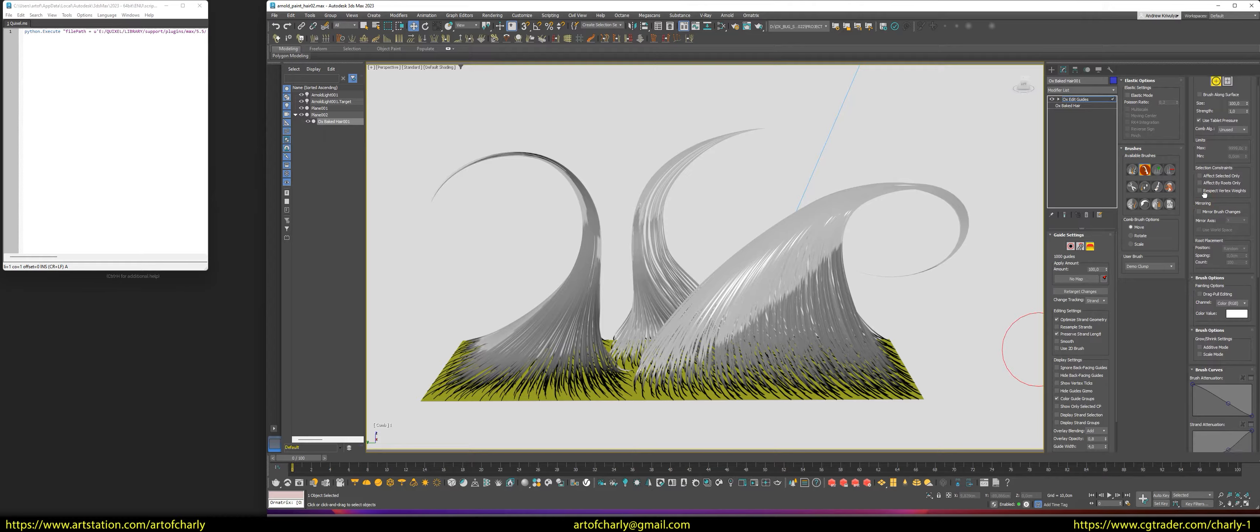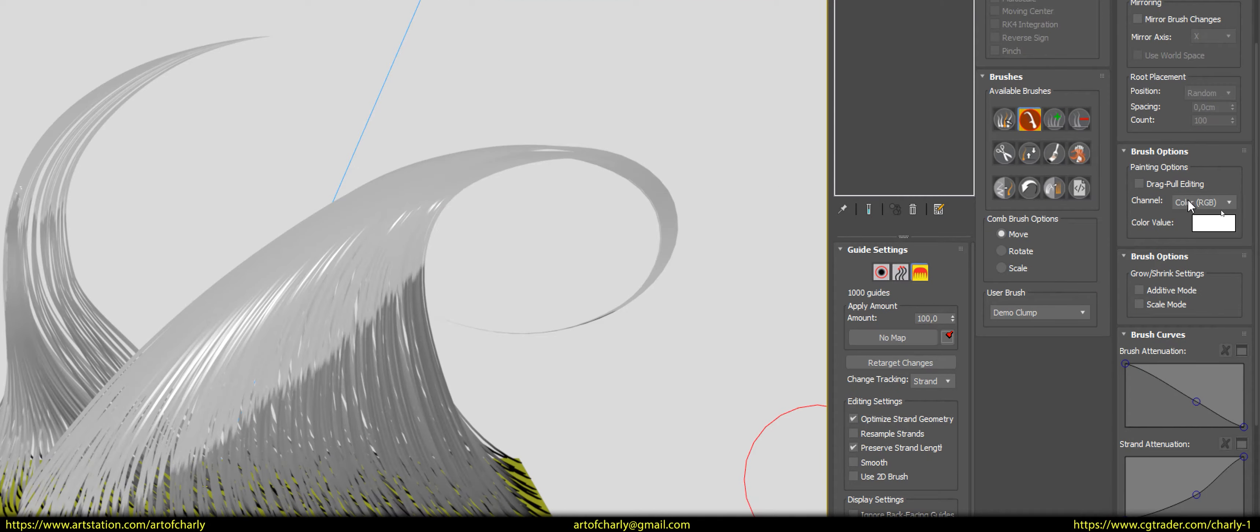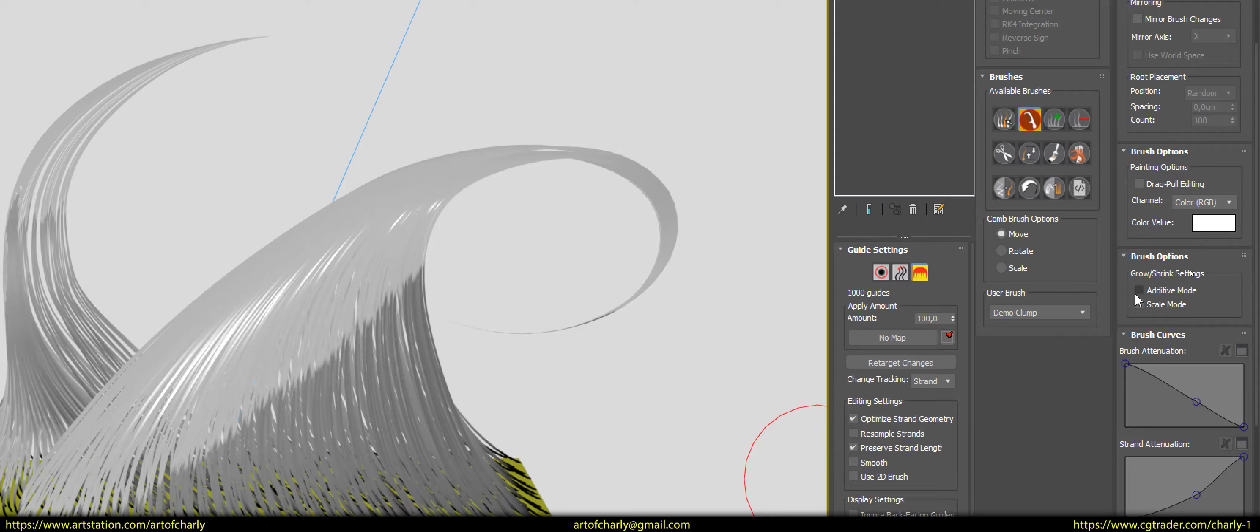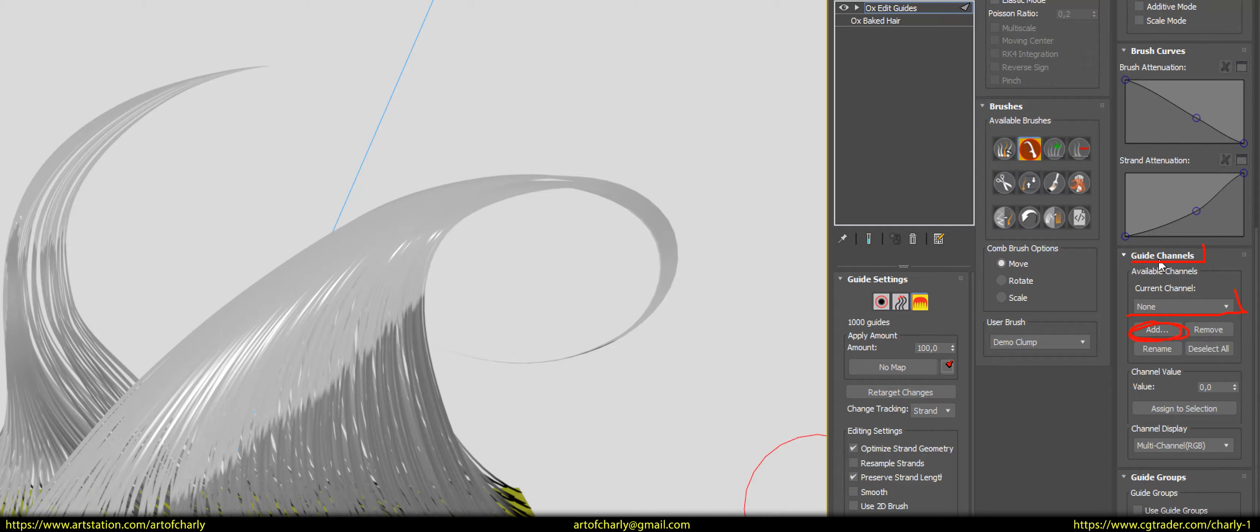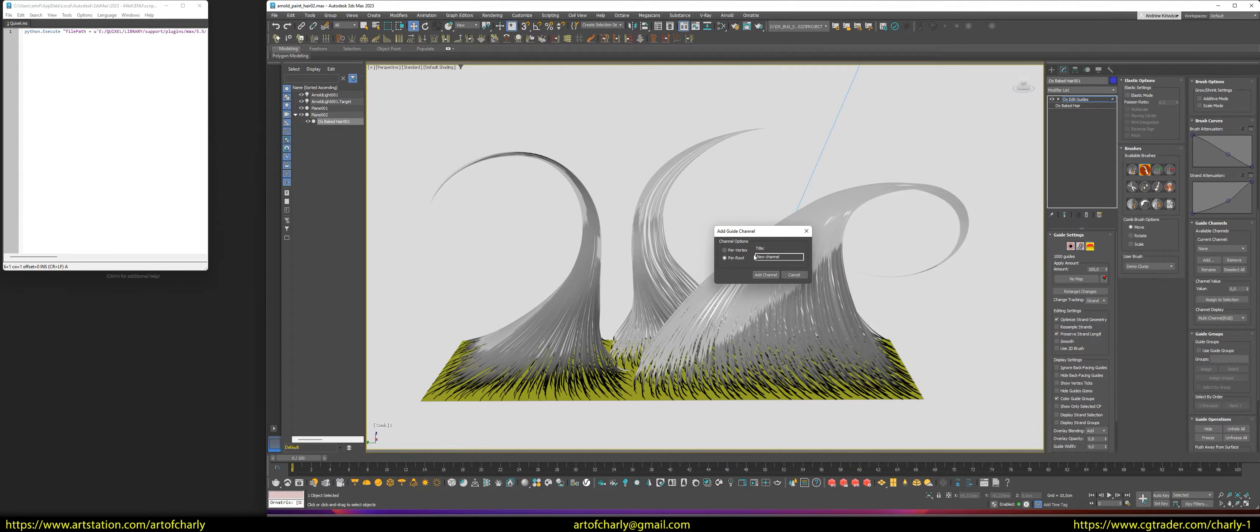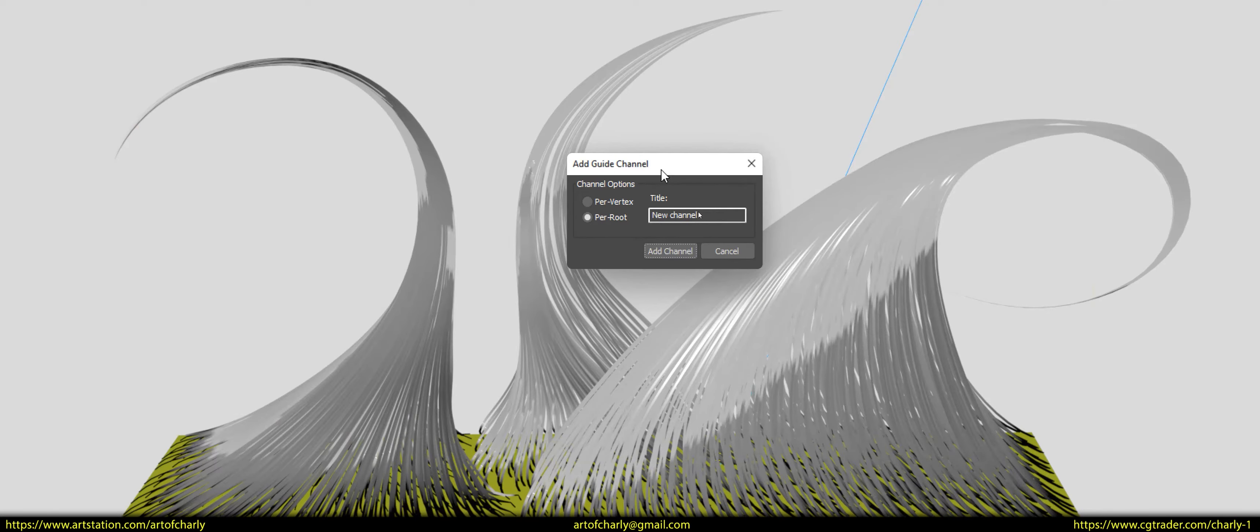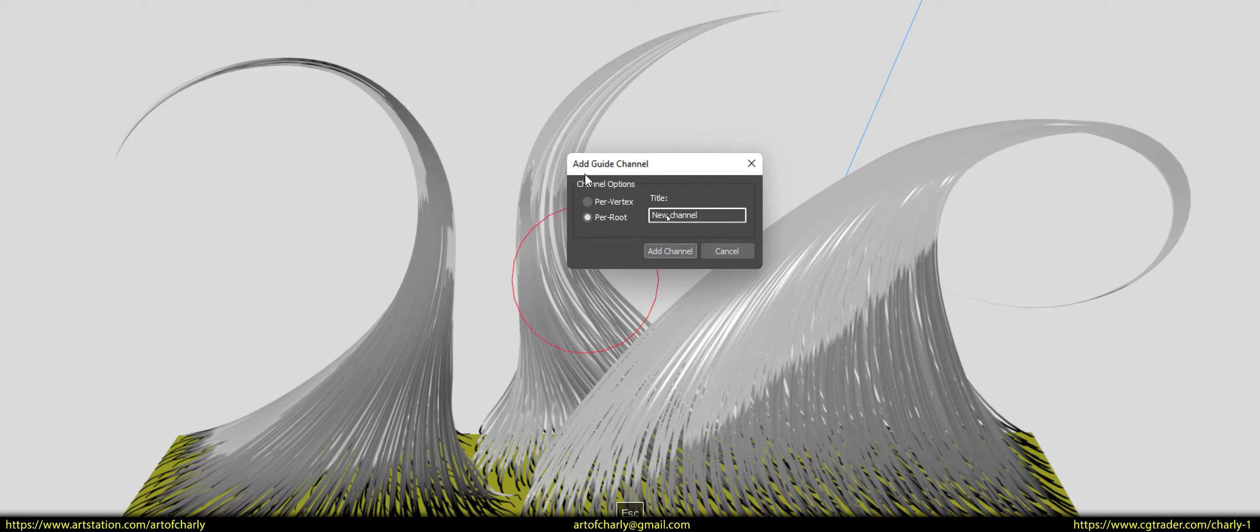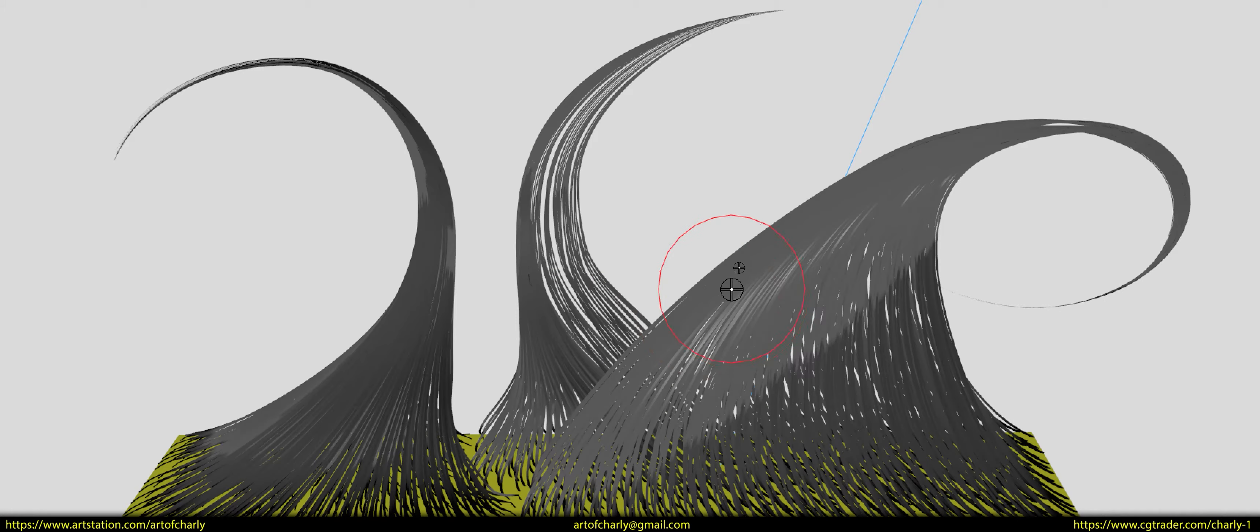Next, in the painting options tab, select color RGB for channel, as this will come in handy when selecting colors and when painting. After that, go down to the guide channels tab. And in current channel, we need to add 3 channels using the add button. As soon as you click this button, a special window will appear. Here, be sure to choose perfect X. Then we write the name, color underscore R. Now, copy the name with the key combination, control plus C, because it will be useful for us. And press the add channel button.